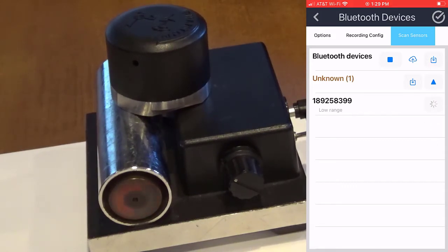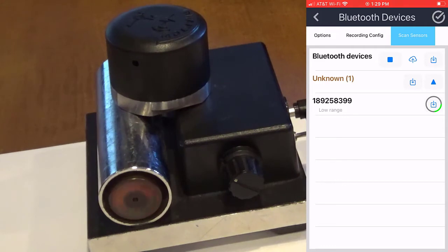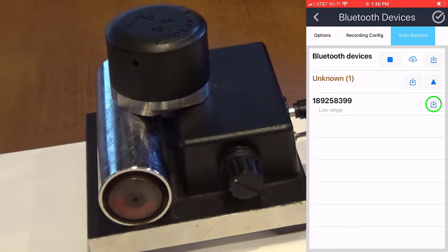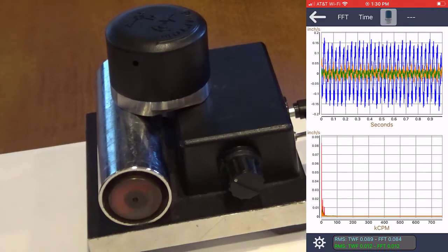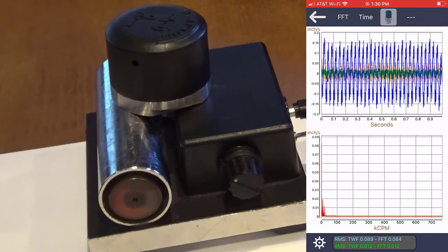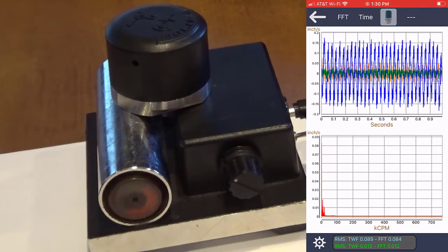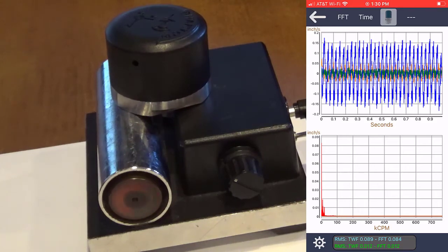As you can see, the sensor ending in 3999 is currently taking a recording. Once the recording is complete, the velocity RMS value will be displayed. You can review that data by clicking on the velocity RMS value. And this data is saved locally on your device, can be saved to the cloud if you're logged into an EI analytic account, or can be shared easily in either way.